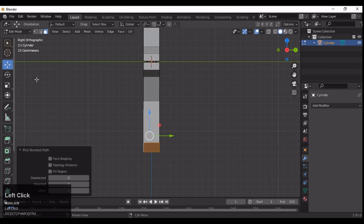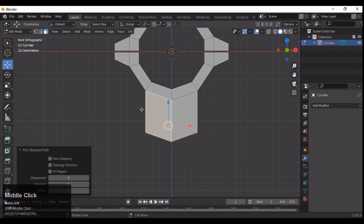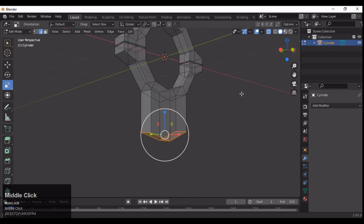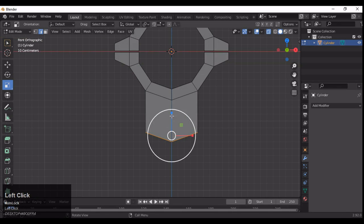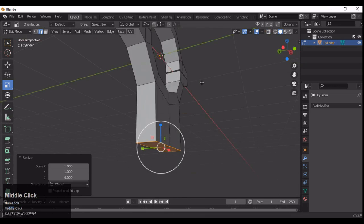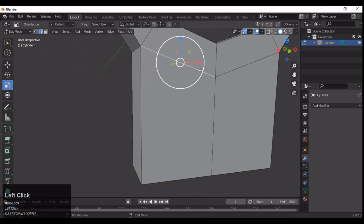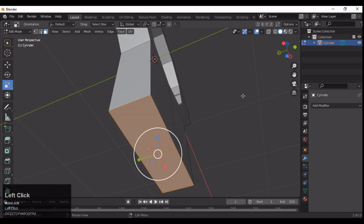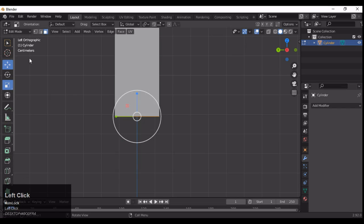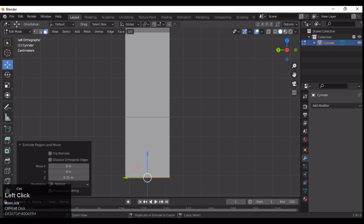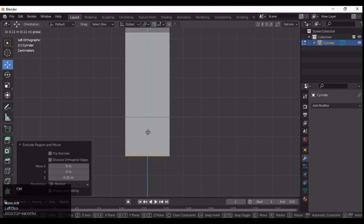Now select the bottom faces and scale them along the Z axis. You can use X-ray mode to help, then scale it along Z and give the value 0 so you get a straight, planar face shape there.